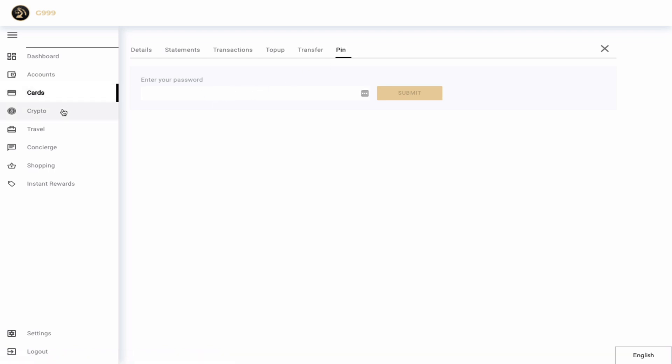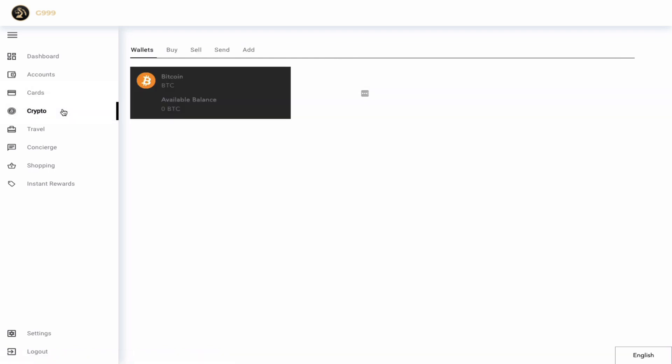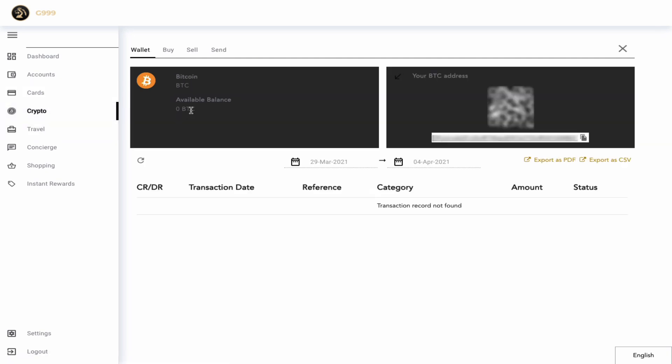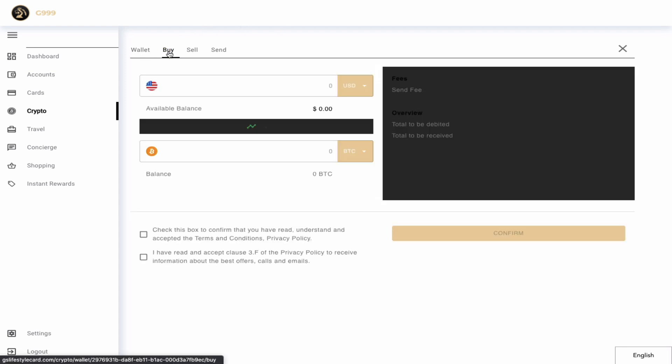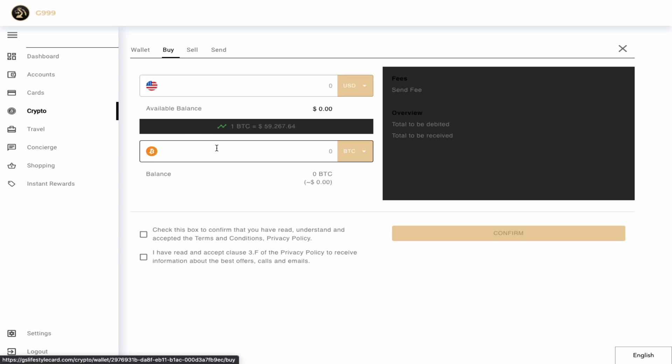Next on the list would be my crypto account. Here you will see that they only offer bitcoin. Once I click on the card, you can see more information like my bitcoin address and my transaction history. I can buy bitcoin from my main USD account, but you should make a note that you are buying slightly above the market price.